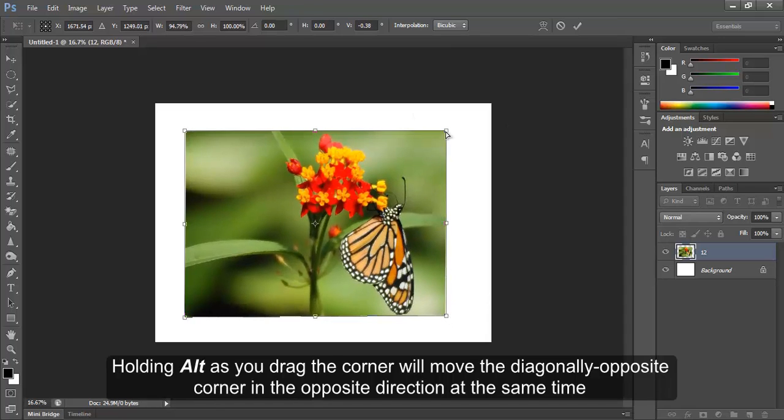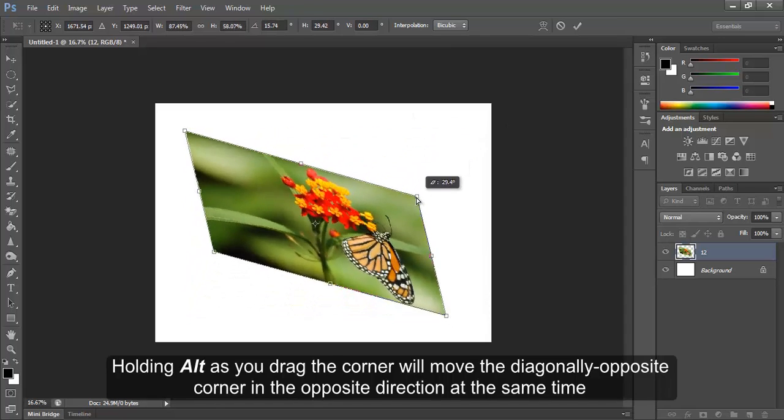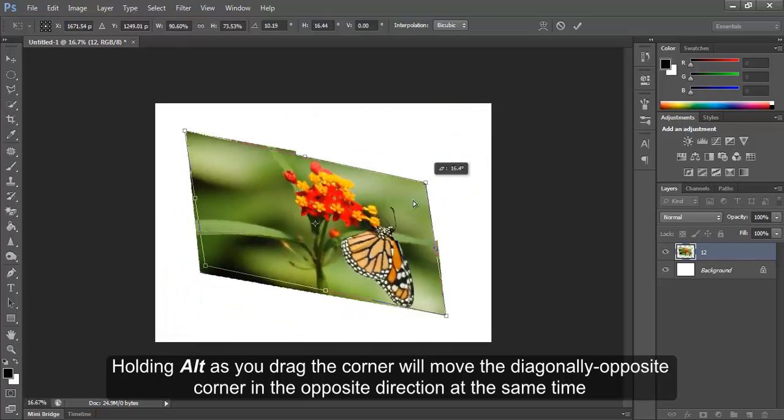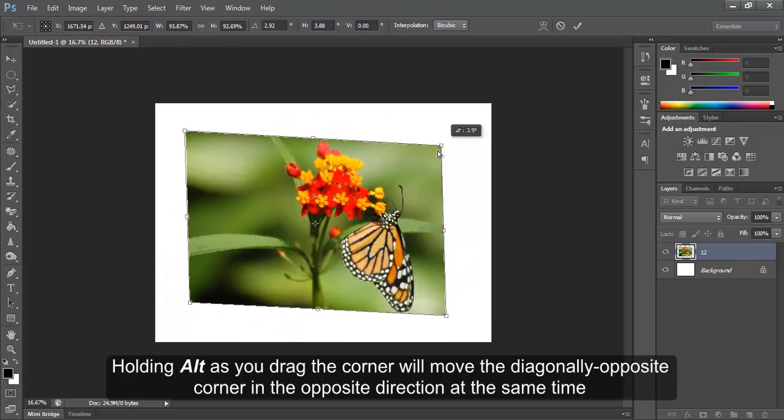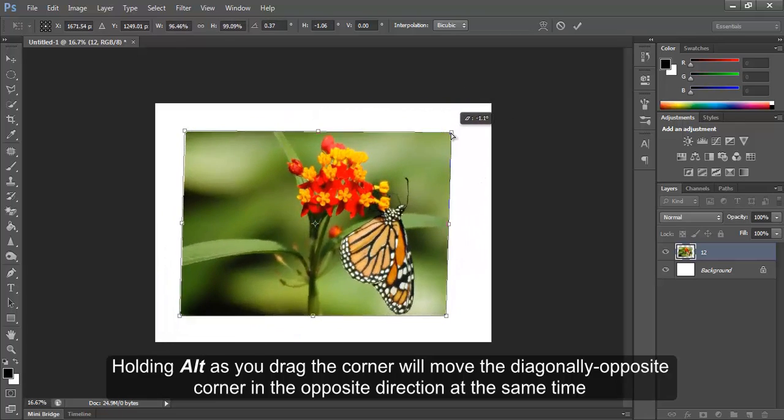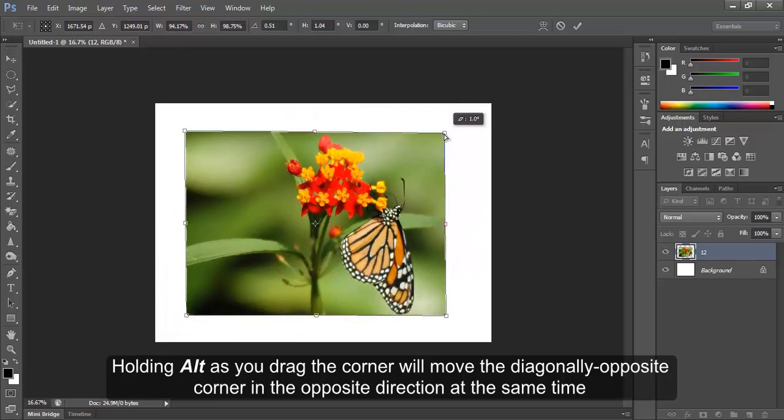Holding Alt as you drag the corner will move the diagonally opposite corner in the opposite direction at the same time.